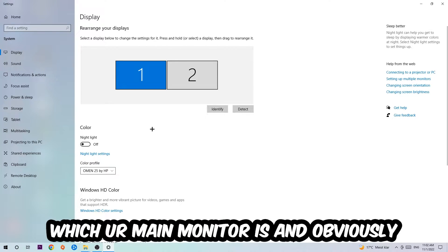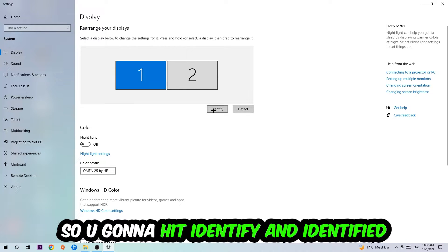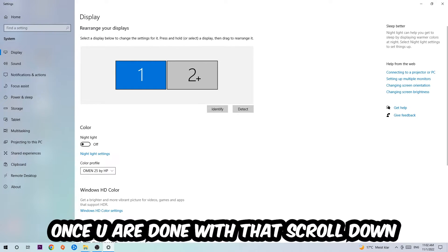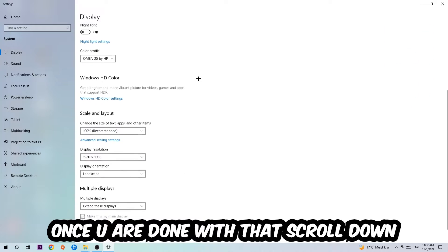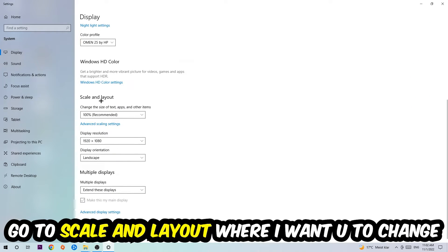The first step is to identify which your main monitor is, and obviously this just applies if you have more than one. So you're going to hit Identify and identify it.